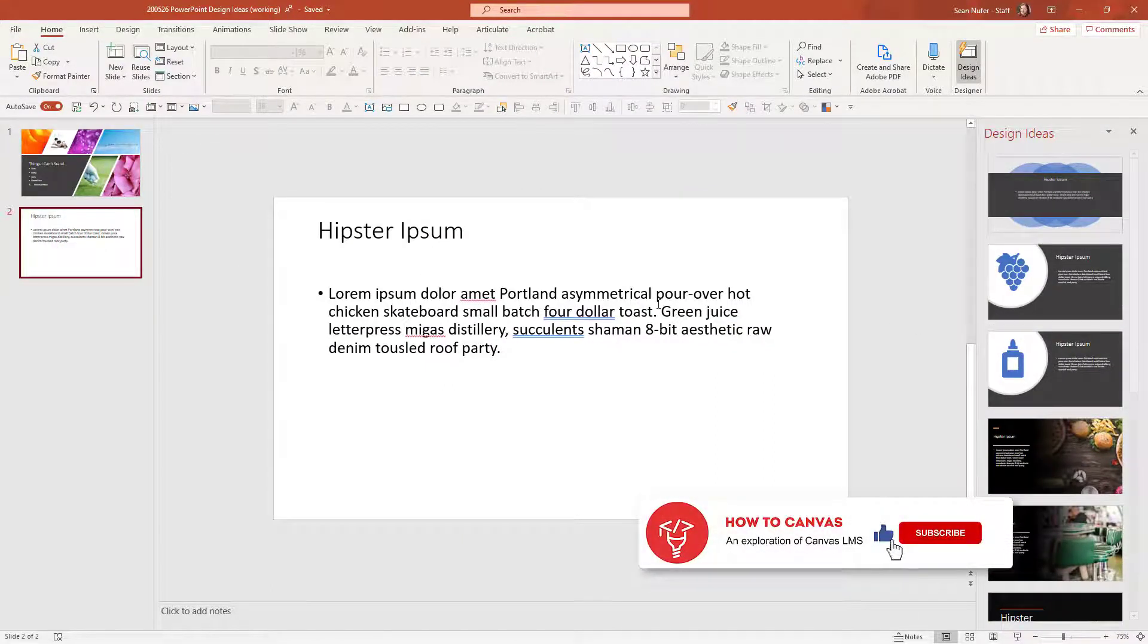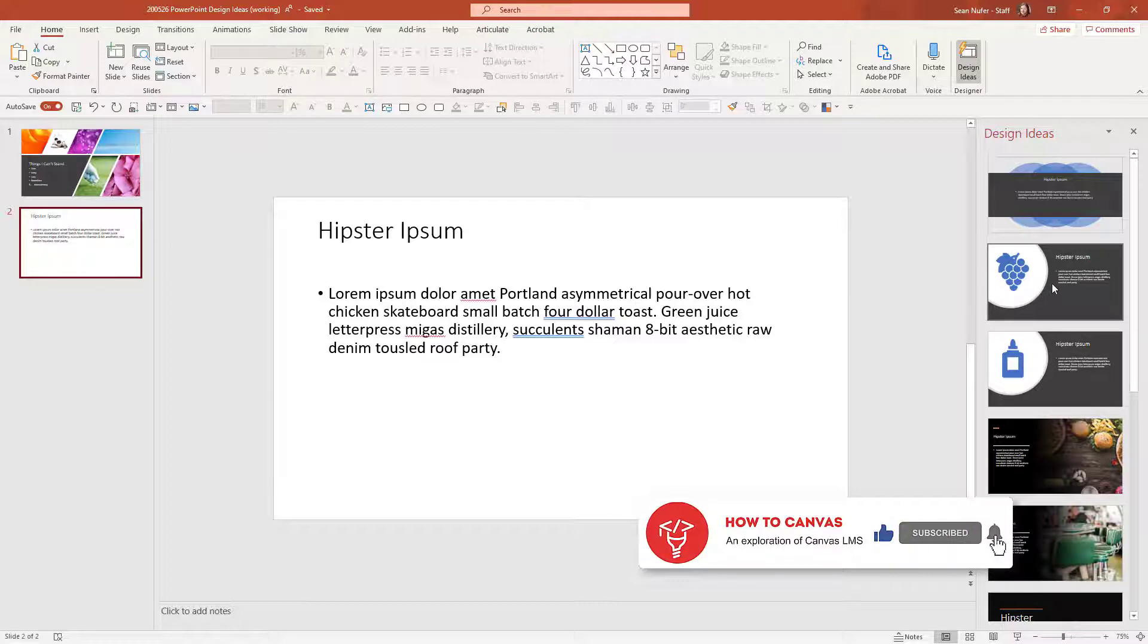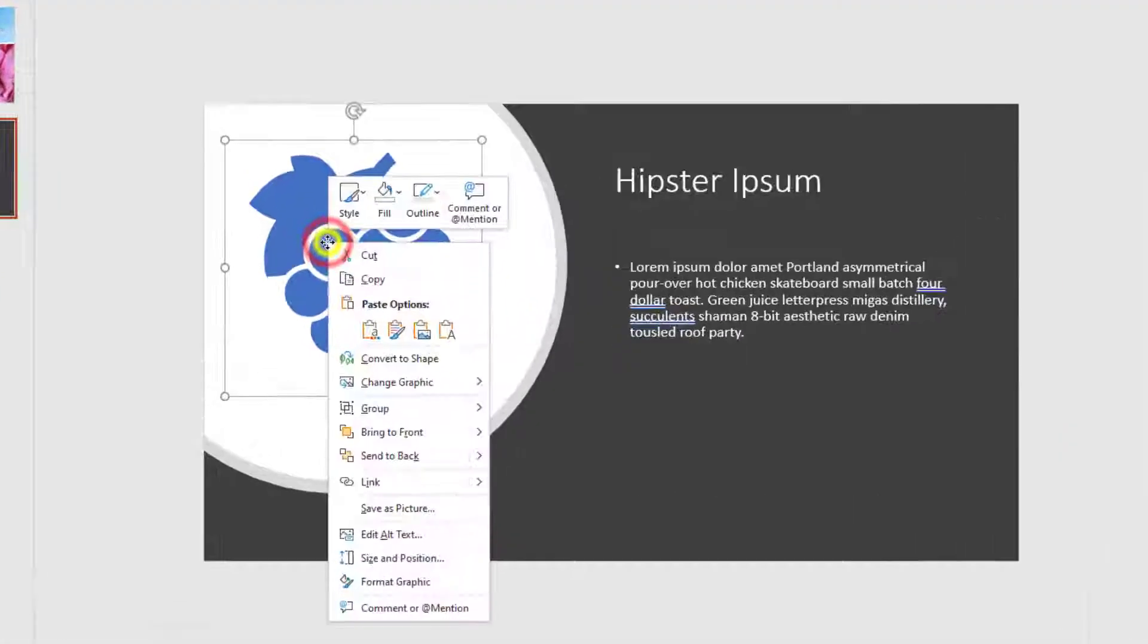Now, just with the content I have on the slide, they offer me some suggestions. And if I like this, but the grapes don't really appeal to the content of the slide, I can go ahead and replace that.